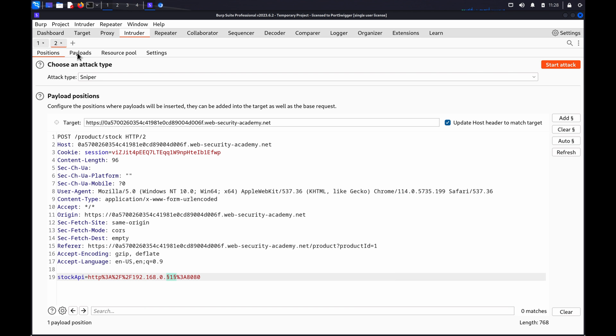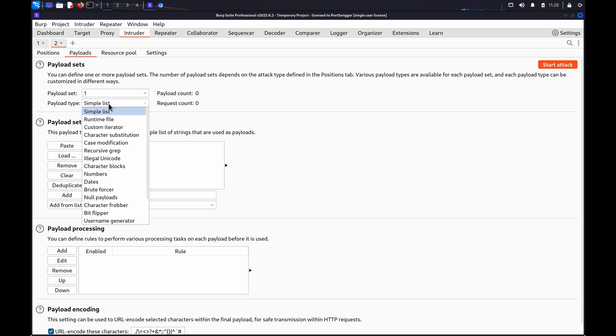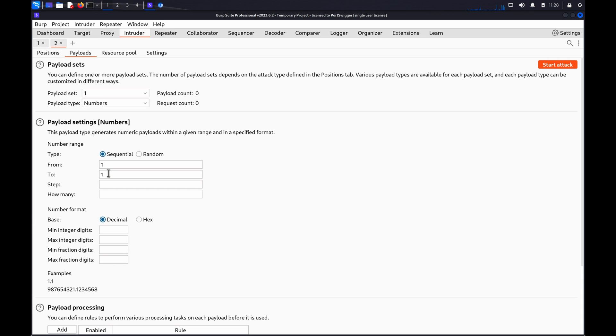Then, we're going to go to the payloads tab, and set the payload type to numbers, and configure it to step through from 1 to 255, so we can test all IPs within the range 192.168.0.1 through to 255.